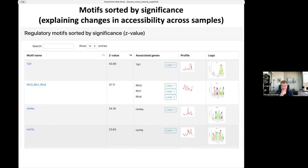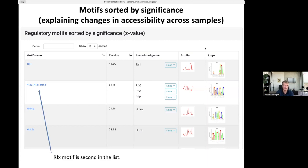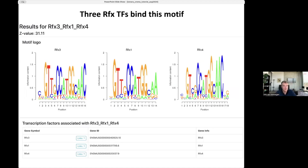Like in MARA, you get a list of regulatory motifs sorted by significance. At the top is TAL1 with a Z-value of almost 44. I'll focus on the RFX motif — associated with RFX3, RFX1, and RFX4 — with a Z-value of 31 standard deviations on average from zero. These three factors bind very similar motifs. There are links to information about these genes.